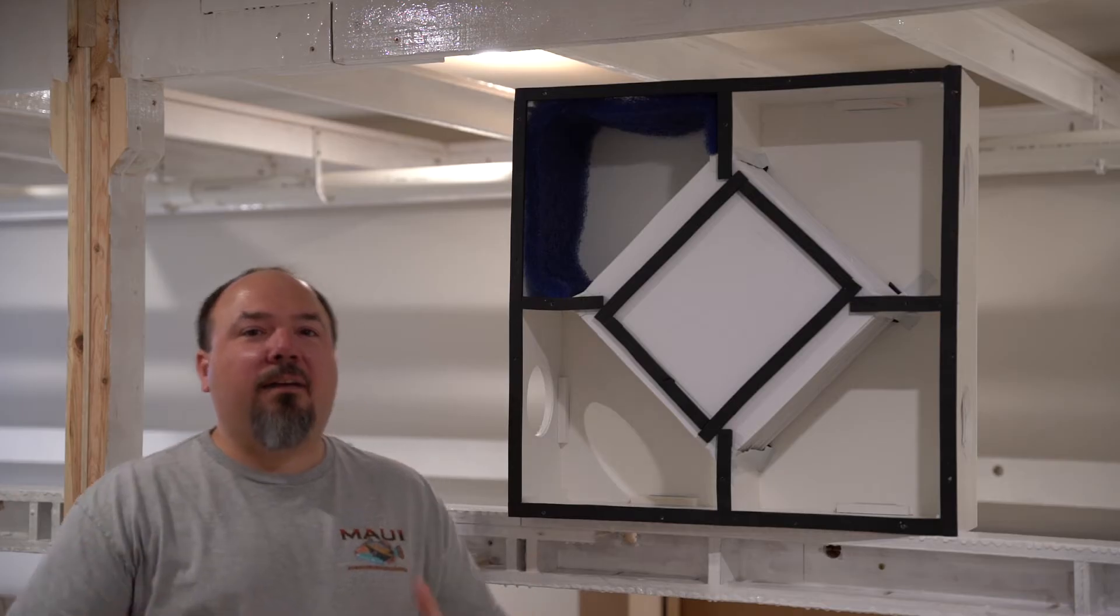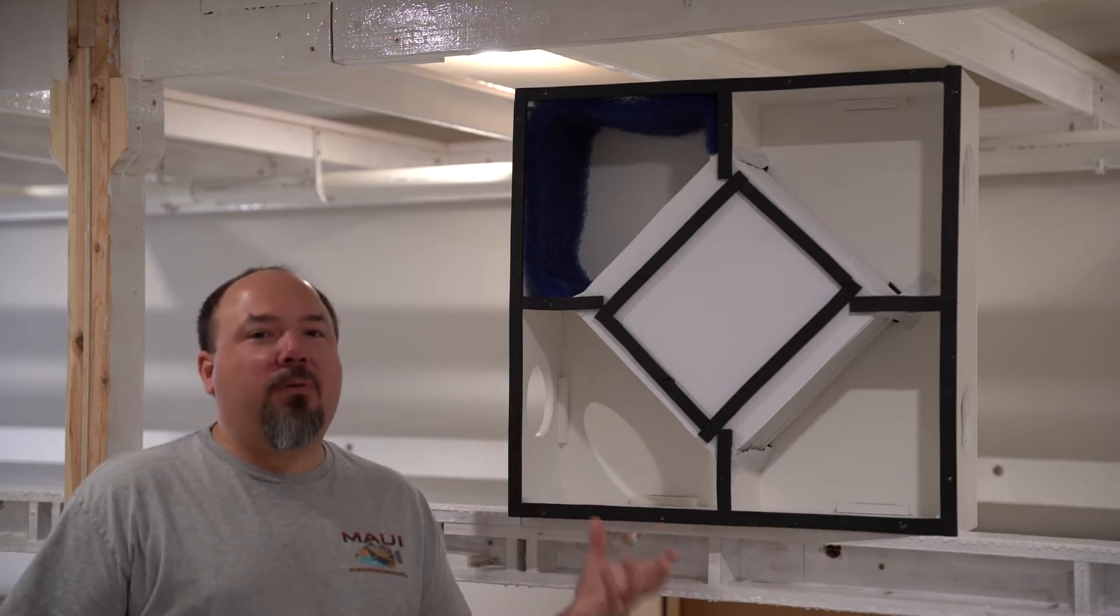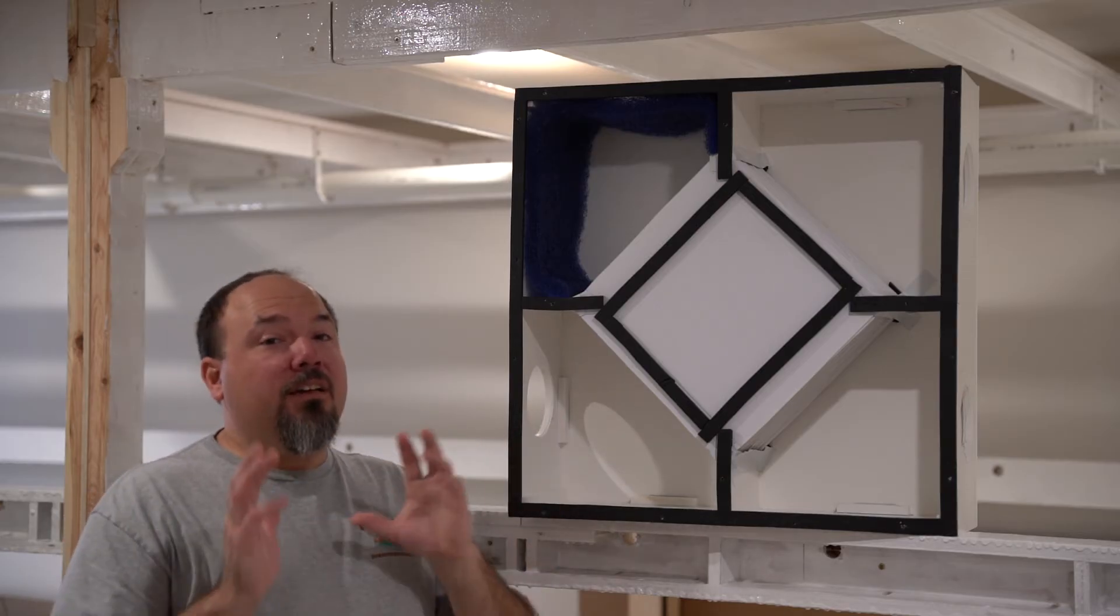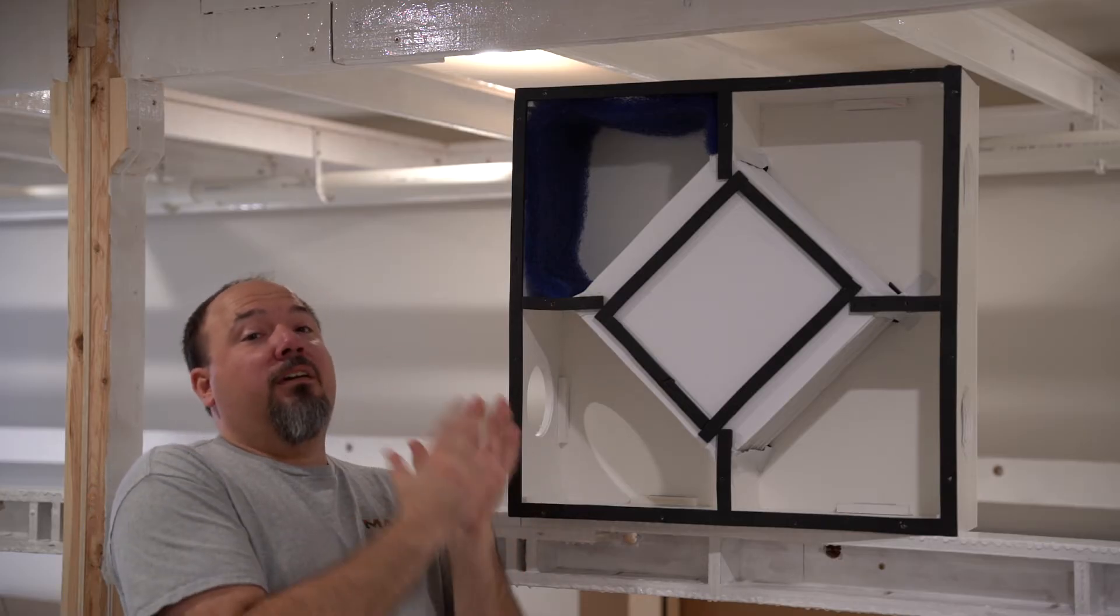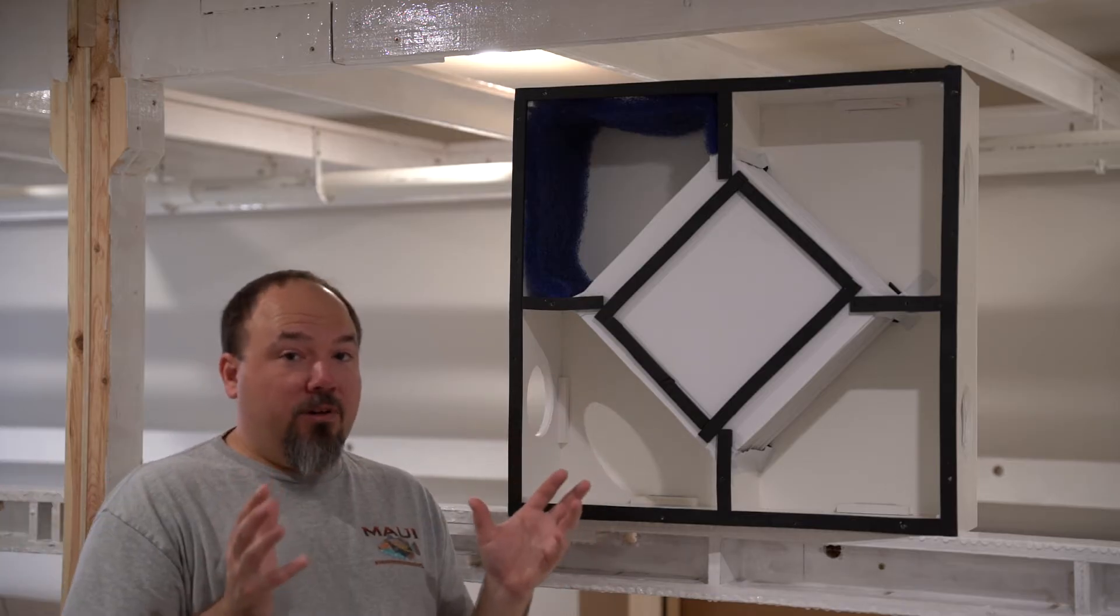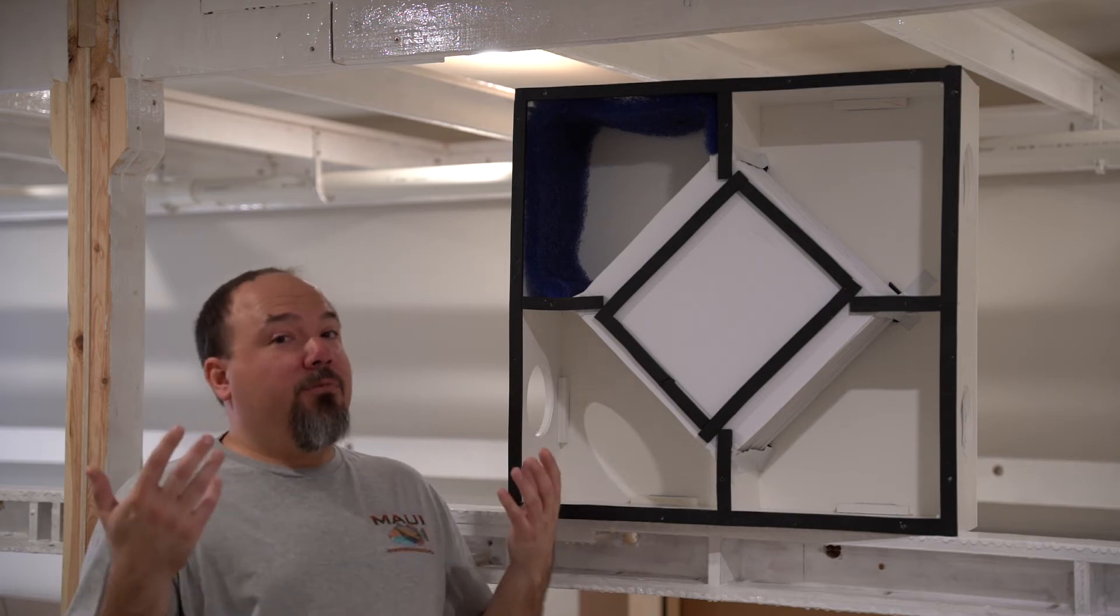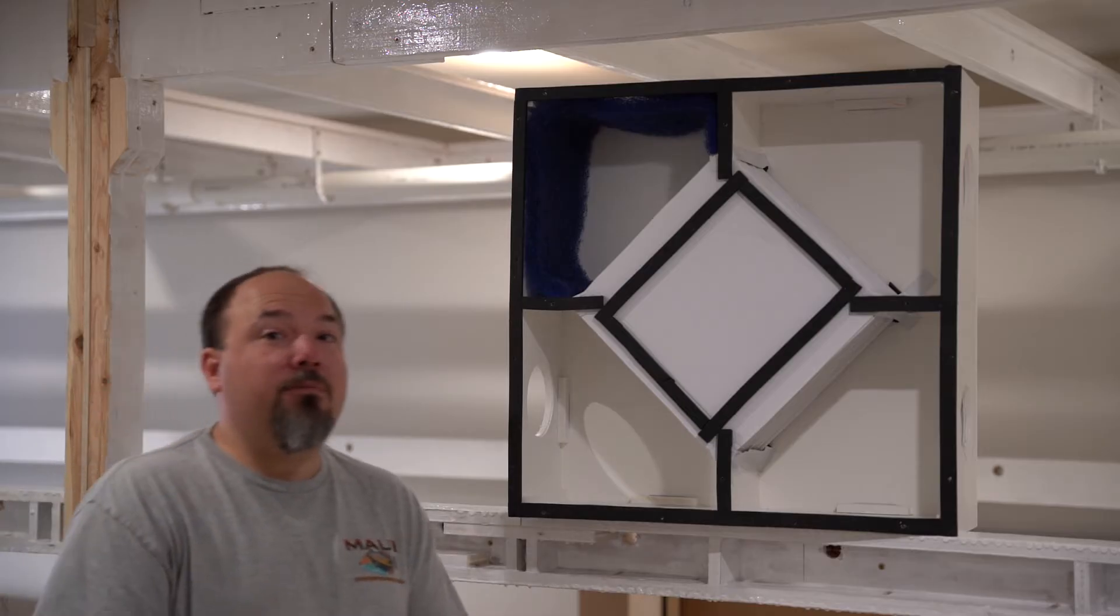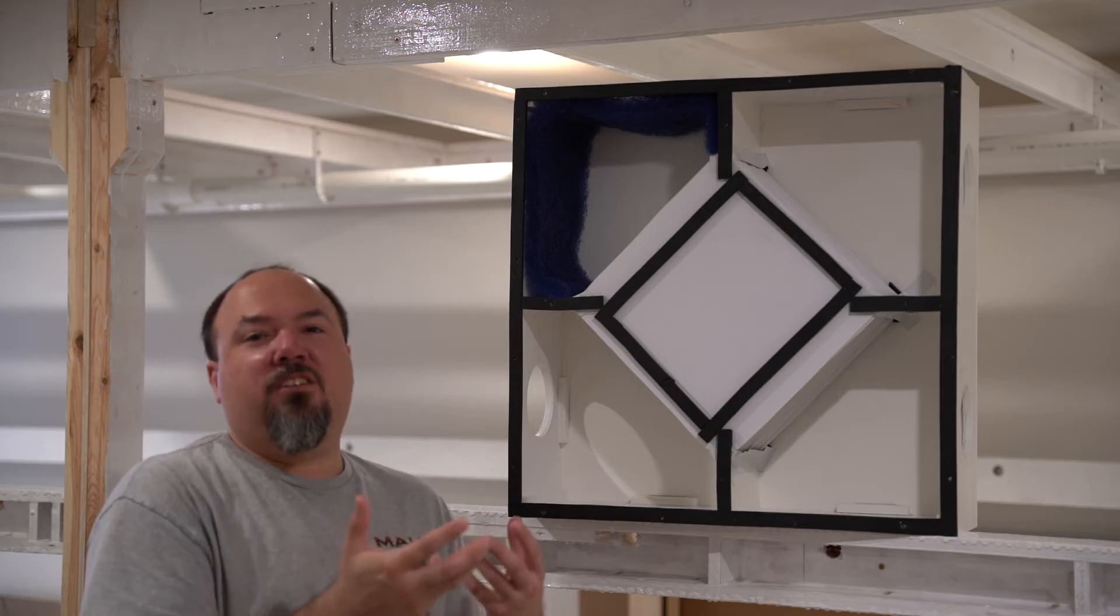So why build a DIY HRV? Why not just go out and buy one? Well, it's real simple. I saved a ton of money doing this. It cost me less than $500 to build this HRV, purchase my inline duct fans for it, and all the duct work that I needed. So while it still had a cost to it, it was a heck of a lot cheaper than outright purchasing an HRV, which I figure the HRV itself costs about $1,500.